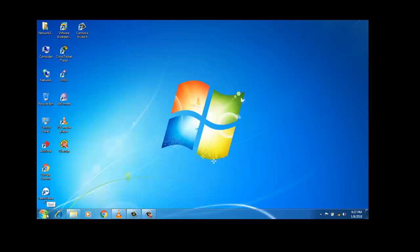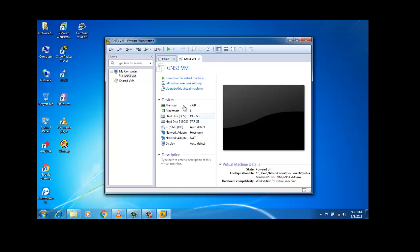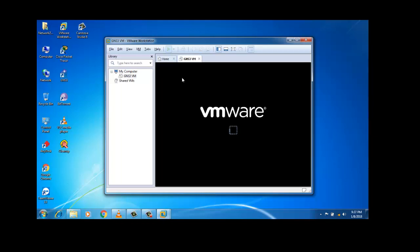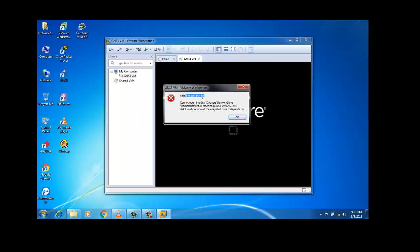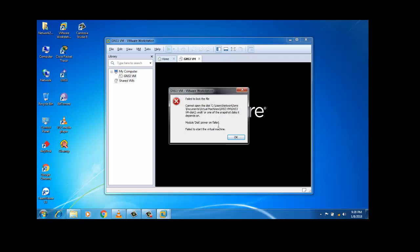So while I was powering on the virtual machine, I was facing a problem. So I'm turning on the virtual machine now. While running GNS3, see — it is showing some sort of problem like 'fail to lock the file, cannot open the disk.' See this is the particular path it is showing, and it is showing that disk one VMDK or the snapshot disk depends on it. I'm closing it and again it is showing the prompt — it cannot open the file, it's the 'fail to lock the file' error.